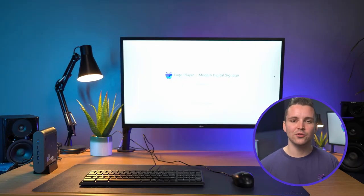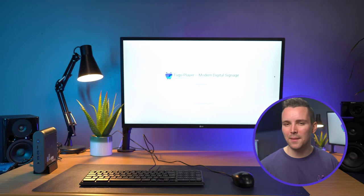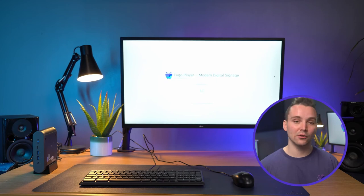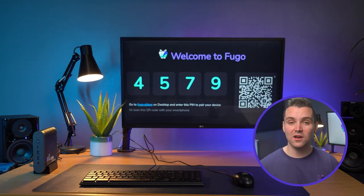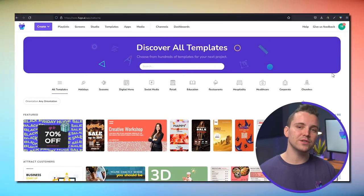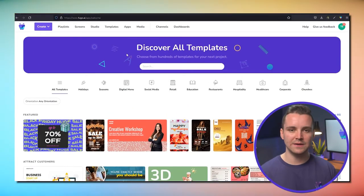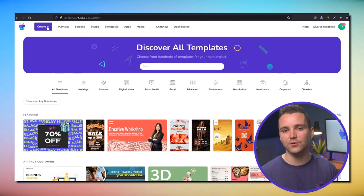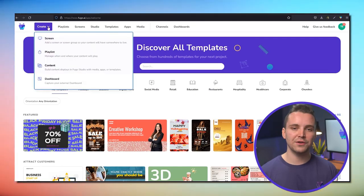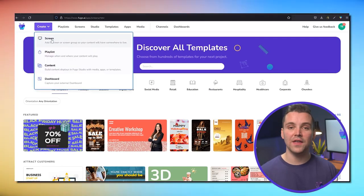Once this is all done, your Chrome device may reboot and launch Fugo as a kiosk app. You will see the custom pairing pin displayed on the screen. You're going to use it to pair your screen by logging into Fugo from the browser on your computer. Inside Fugo, click Create, then Screen.